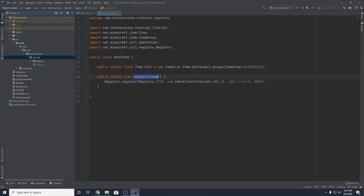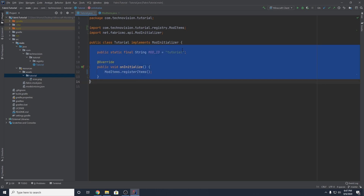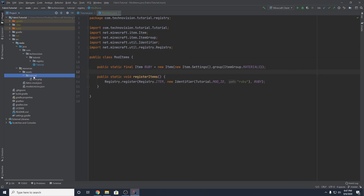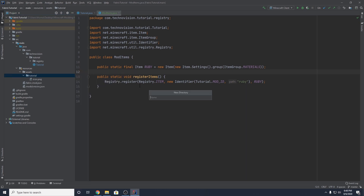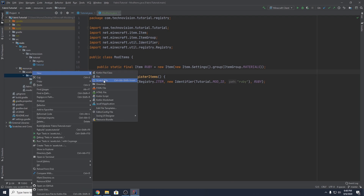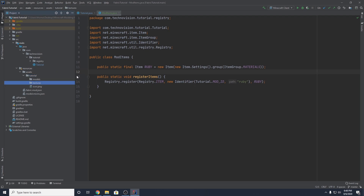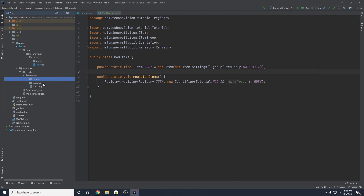Now that we have our item in the game, we need to add a texture to it. To add a texture, come over to your resources folder and go to assets. You should already have a folder named your mod ID. Open that up and create some new directories — first, one named models, and then another named textures. So you should have in your mod ID package a models folder and a textures folder.